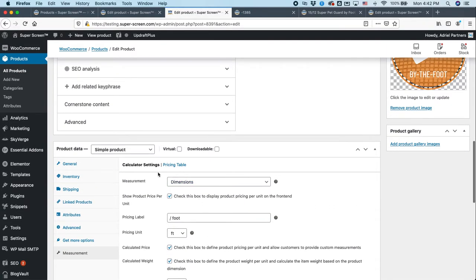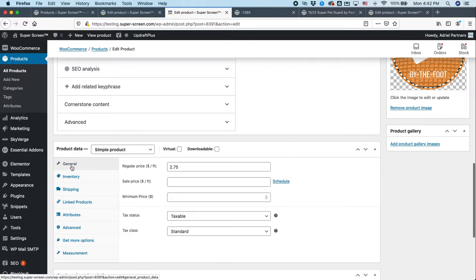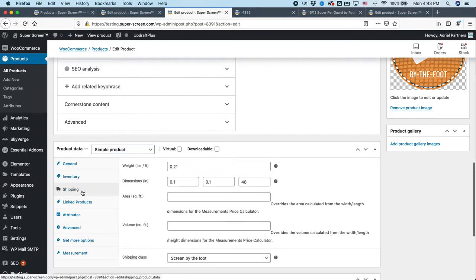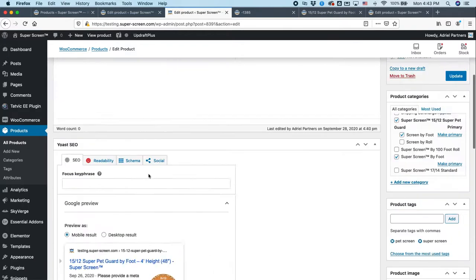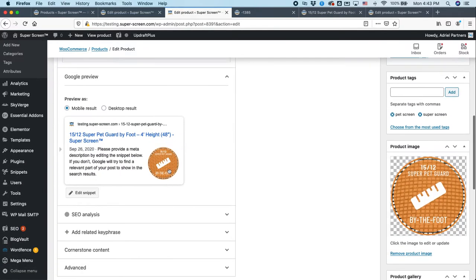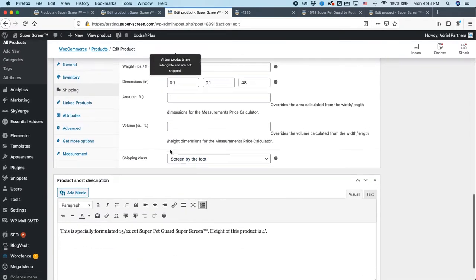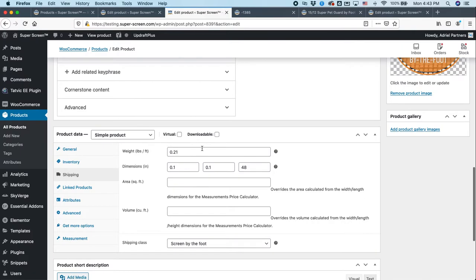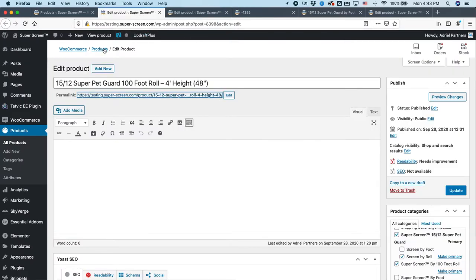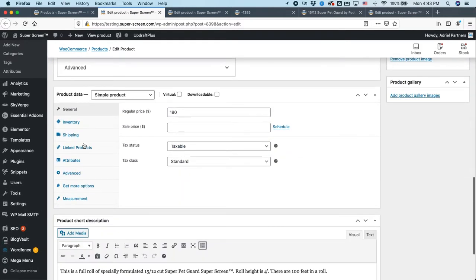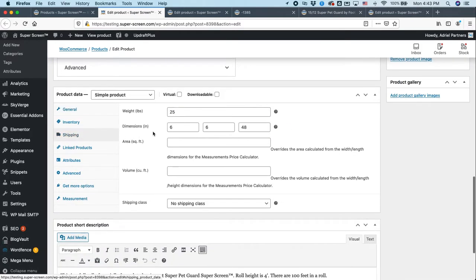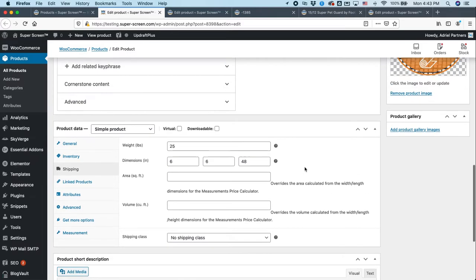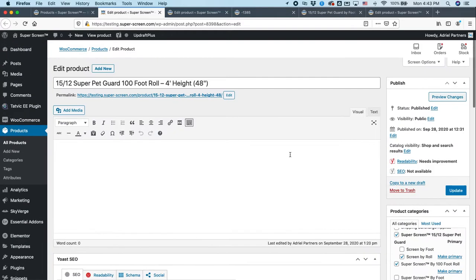When you're editing products, you need to make sure that you have a skew in here, which will need to be added later in this case. You need to make sure your shipping information is accurate. In this case, this is a product that's calculated by foot. So we have the amount of weight per foot, not the total weight of the roll. If you're on a product that is a single product that you sell, then you can put that and it's a total weight. And this is 25 pounds for this particular object. So hopefully that gives you a good overview.